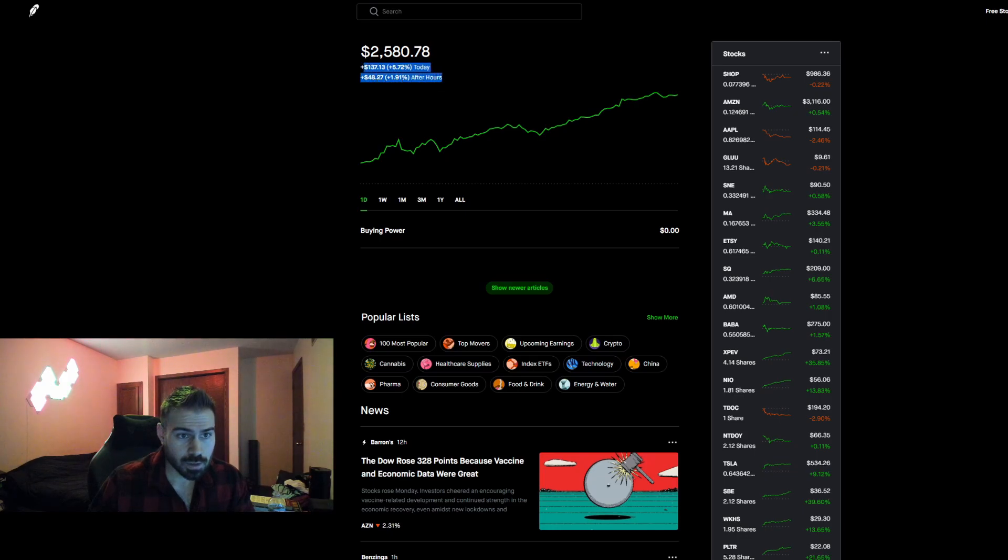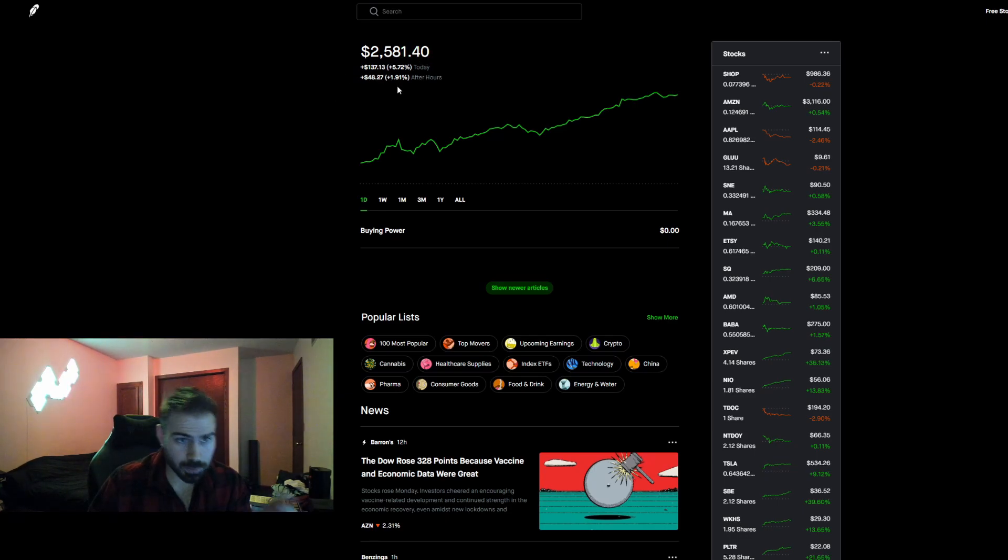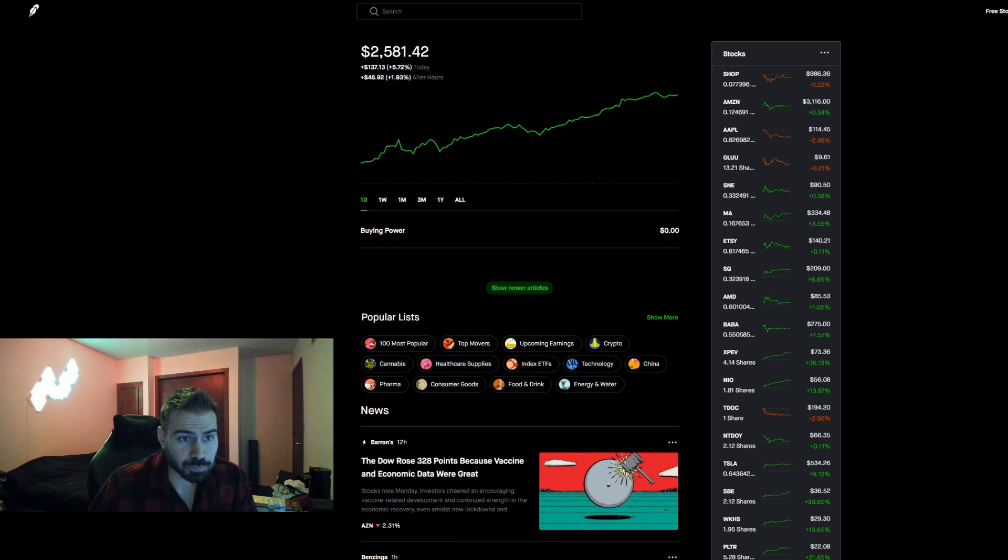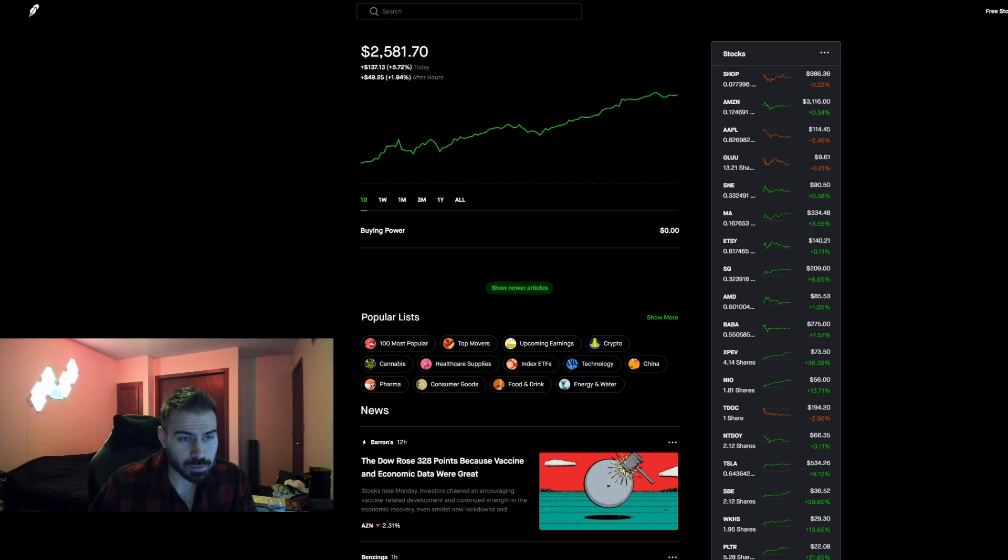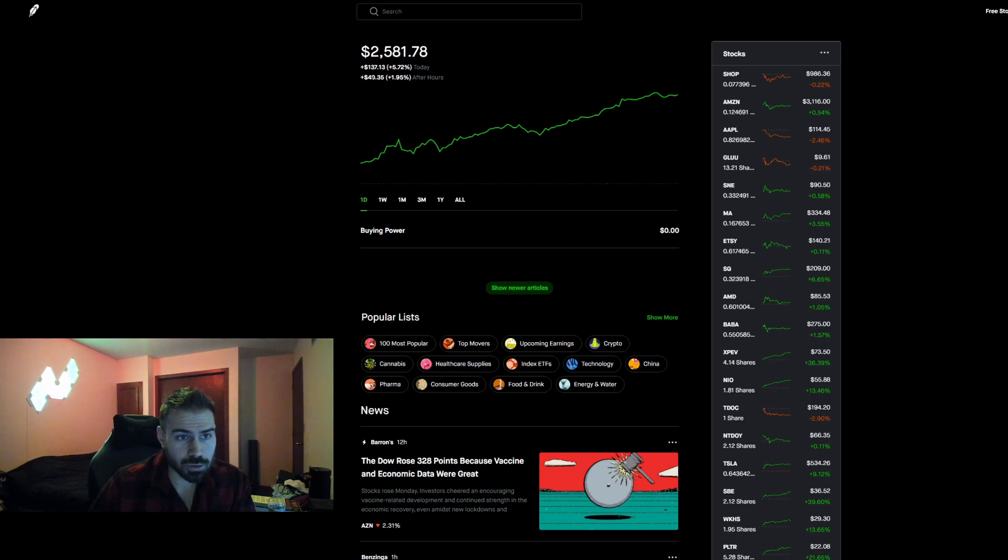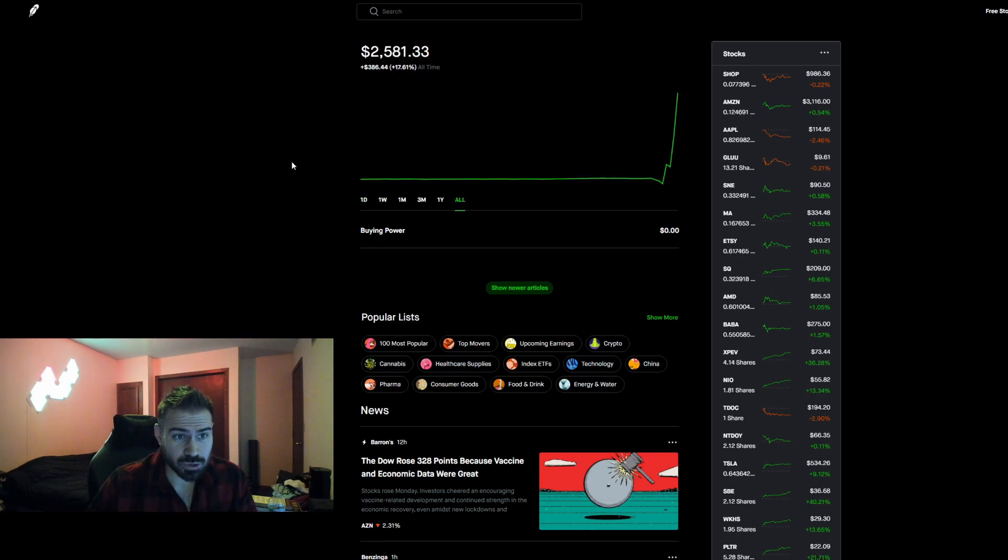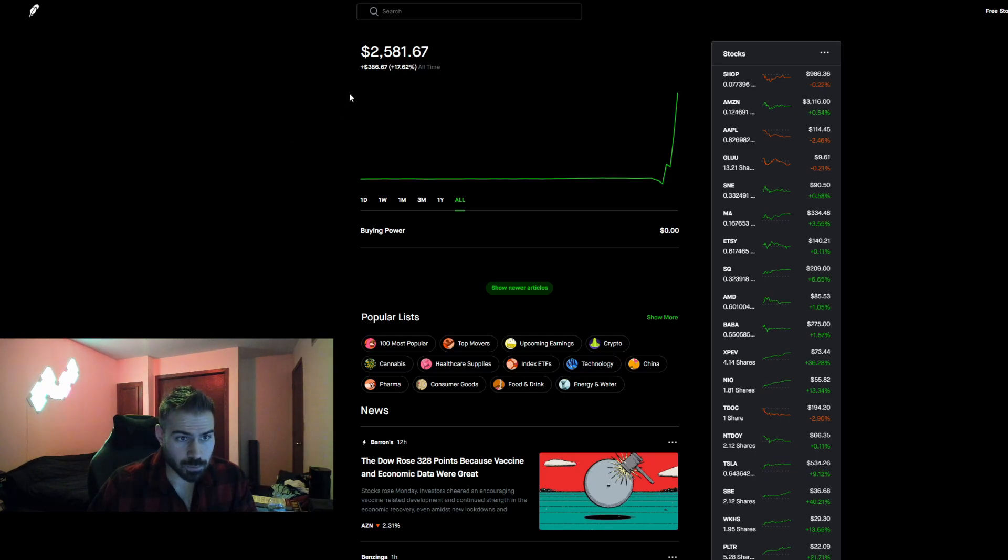To some people, this may not be a lot of money. But look at this. So we're up almost 8% today. If you combine the day and then the after hours, 137 and about 50 bucks. We were up about $200 for the day. And that's crazy. And then if you go to my all, up almost 18%. Almost $400 we're up total.